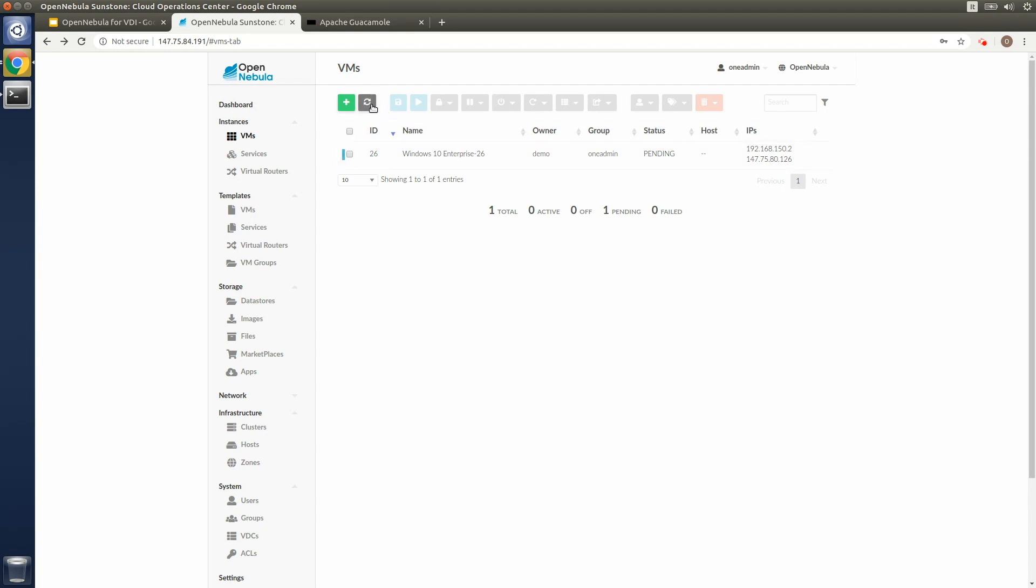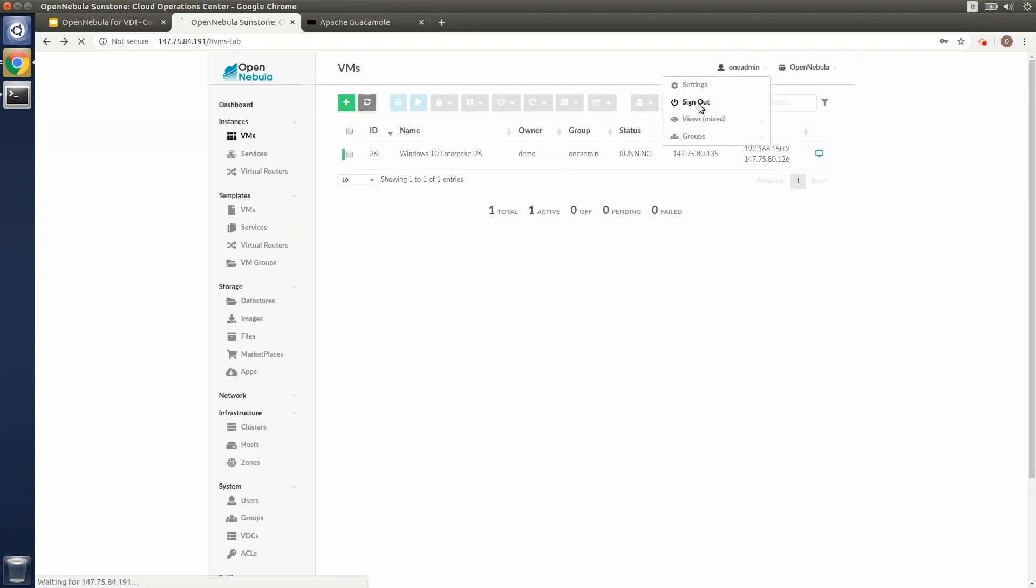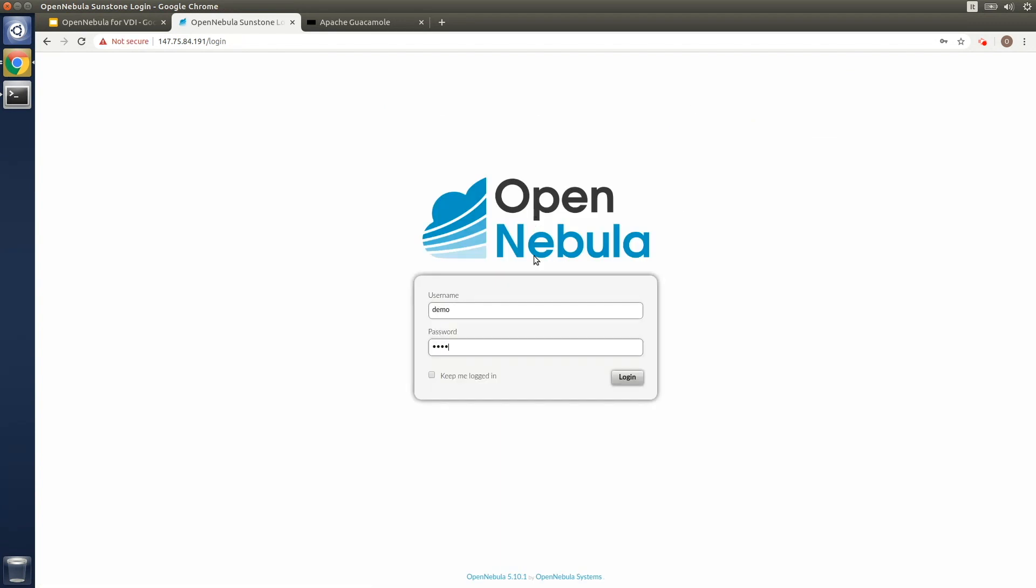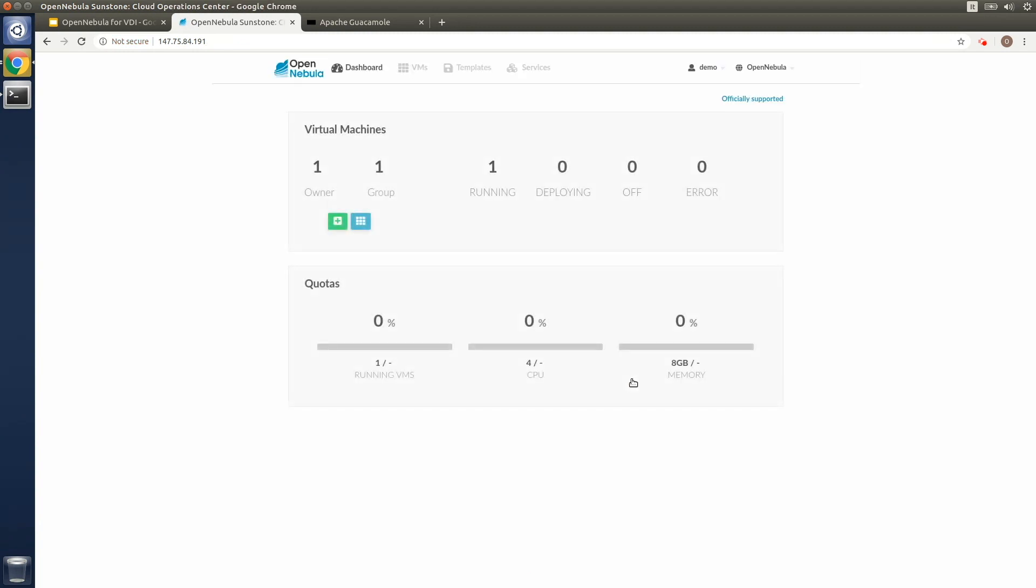All right. Now let's see how the demo user would connect to the Sunstone portal. And we'll take a look at the standard options that are available for the end users to manage and access their virtual desktop.